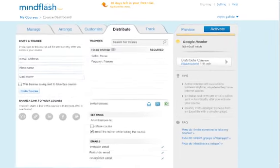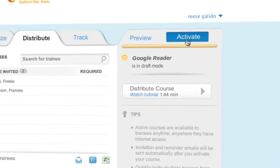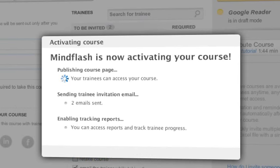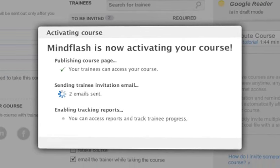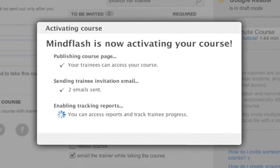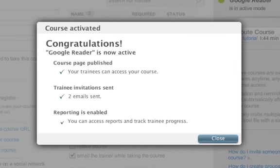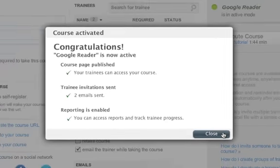To make your course available to your trainees, click Activate. We will send emails to all of your trainees as well as a private message on Yammer, create a website for your course, and track trainees.